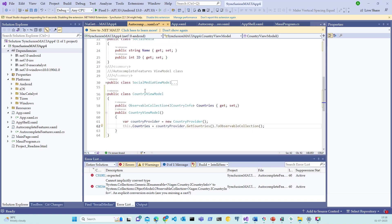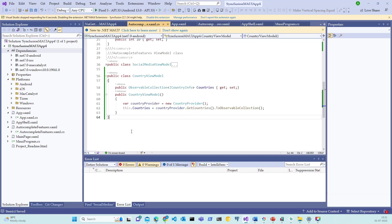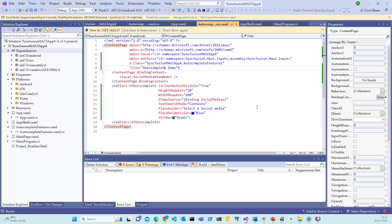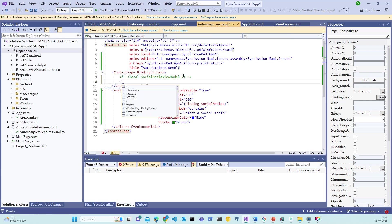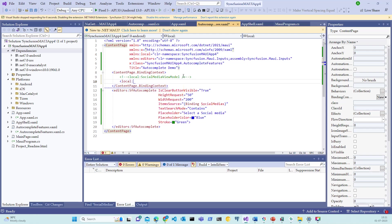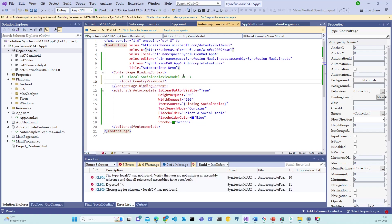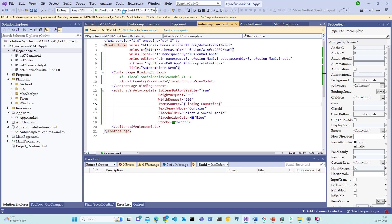We have created a CountryViewModel and a public property here. And this is ready to be consumed in the XAML file. Let's now switch back to the XAML file and change the binding context here. Let me comment this for now and create a new context which consumes the CountryViewModel. And the second thing to do is change the ItemSource from binding to SocialMedias to Countries. That's all. Save the application and the file and start debugging the application.